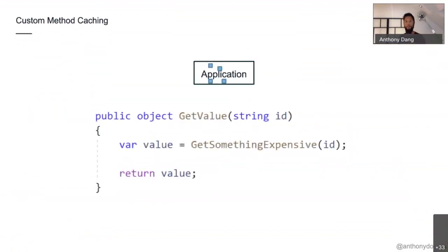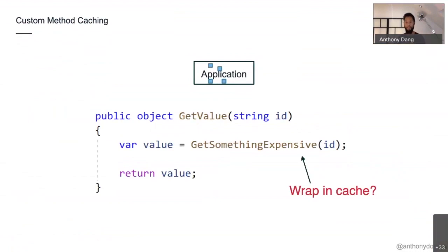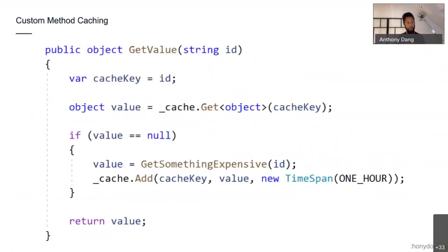Which brings me to method caching — really common. You come across a method, do a bit of investigation, find something expensive, and wrap it in cache. The code starts to look like this: create a cache key, try to get a value from cache, if it's not there go do that expensive thing, add it to cache, return the value. The next time this method runs, you just get it from cache.